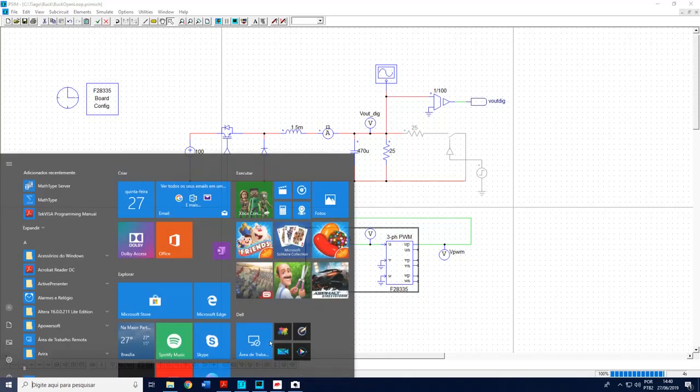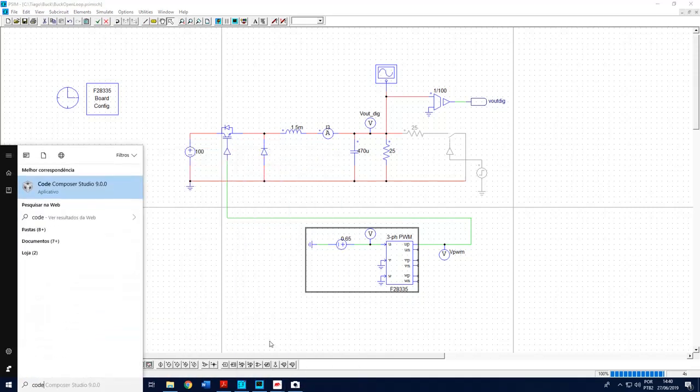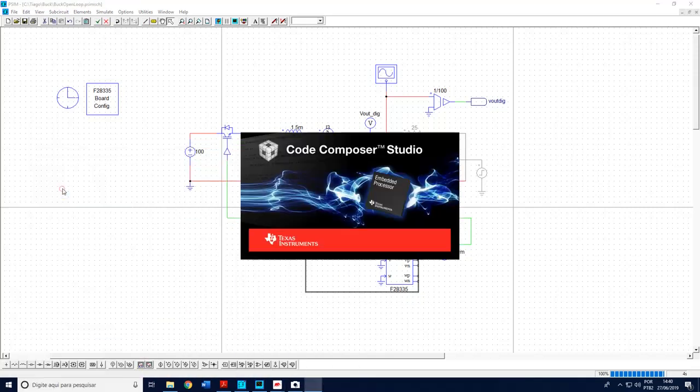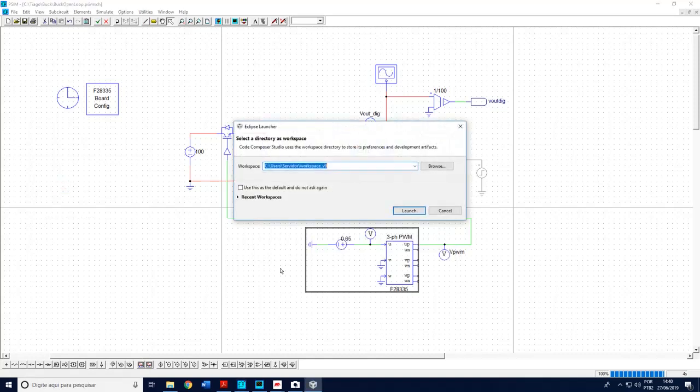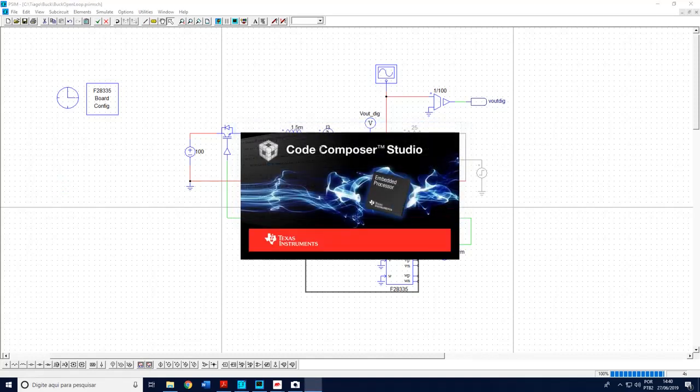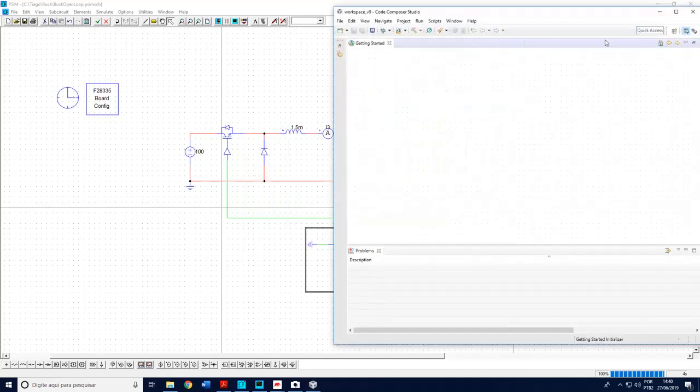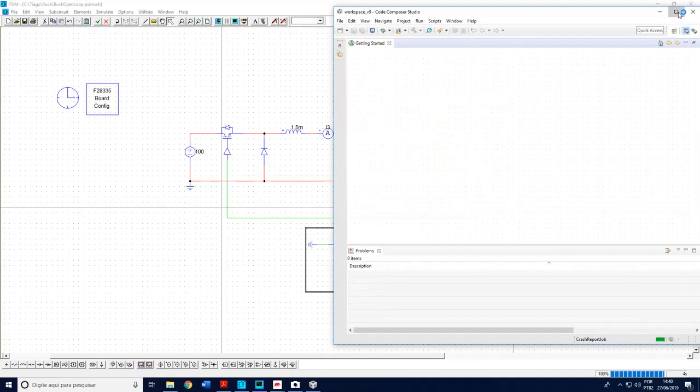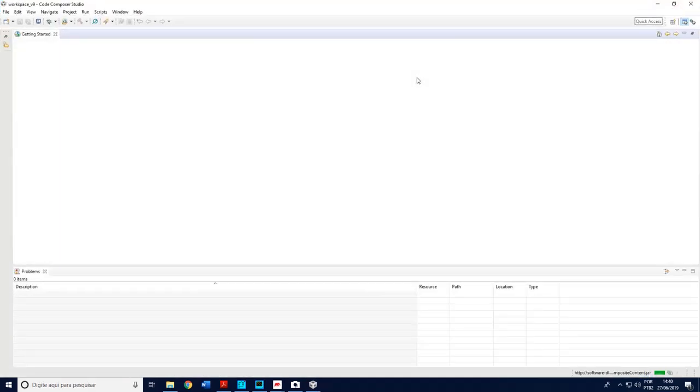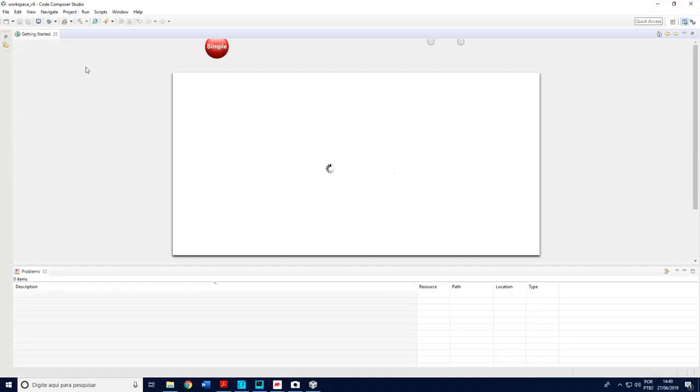I will just now load the DSP, the code generated by PSIM in Code Composer Studio. Then I come here, open Code Composer Studio. You may choose locations for your workspace.